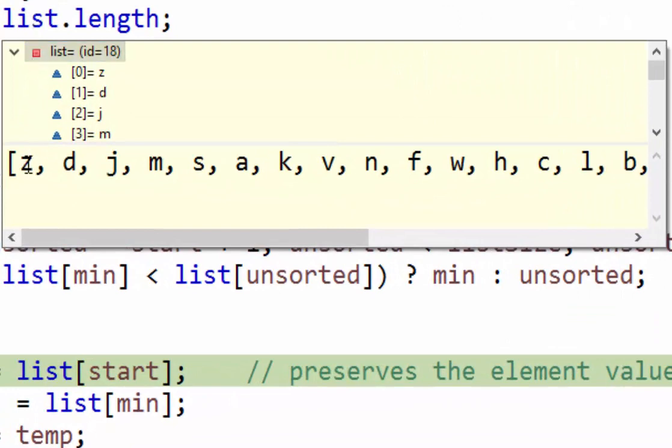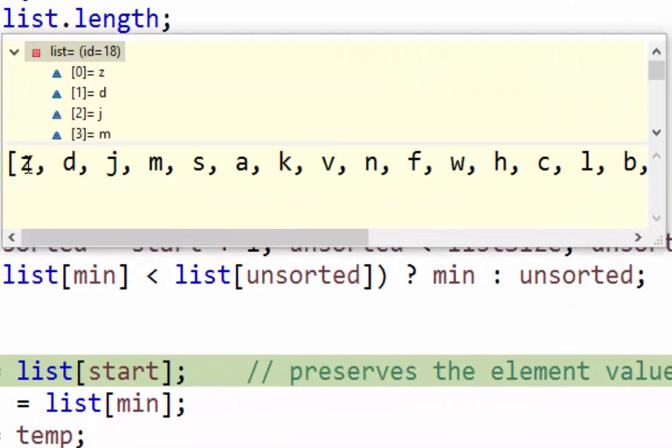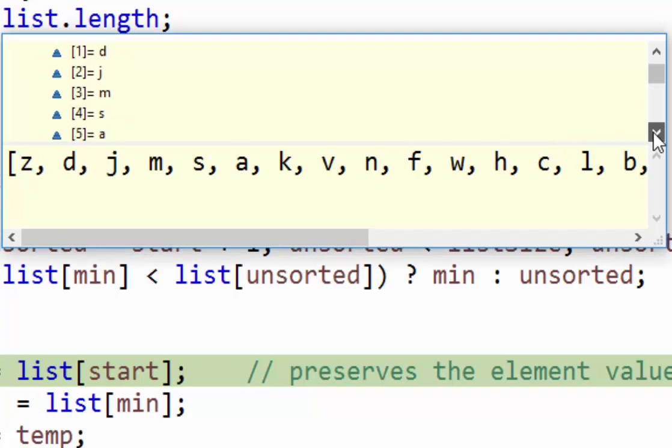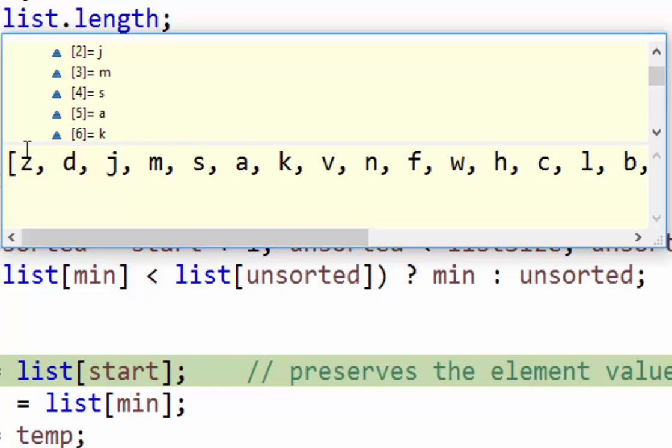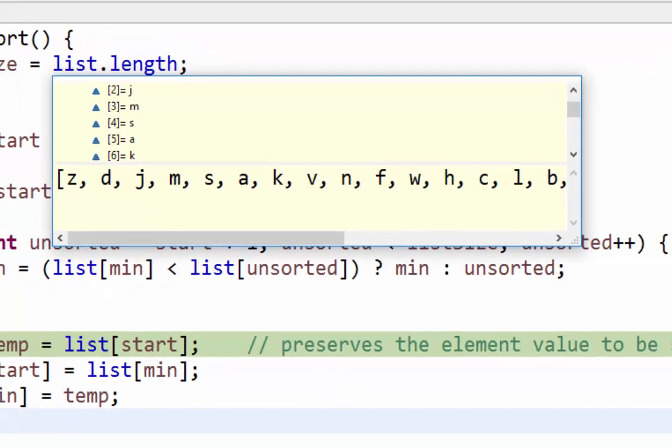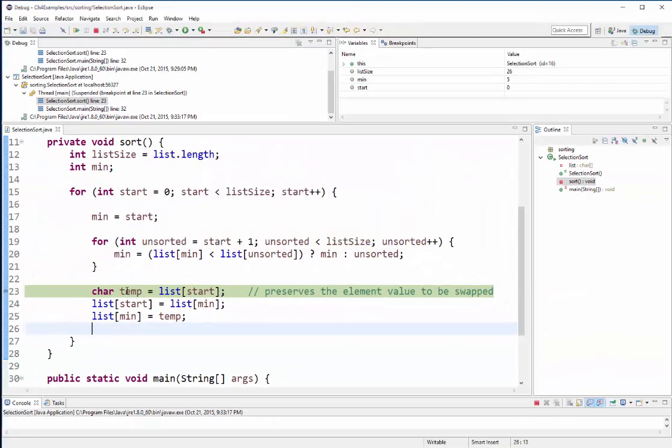And then the fifth element is a, so that makes sense. So this is the element it needs to go first, so that's what's going to happen next in this list.